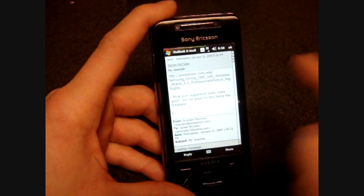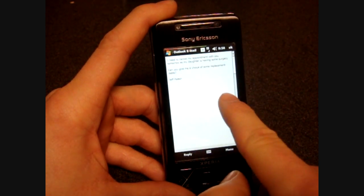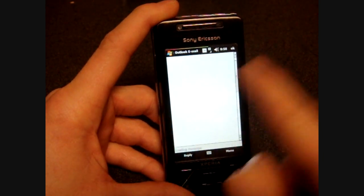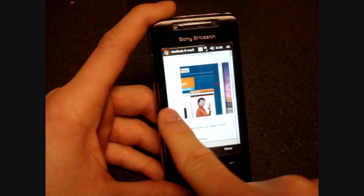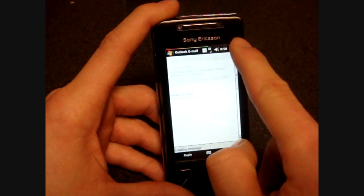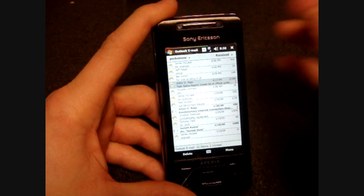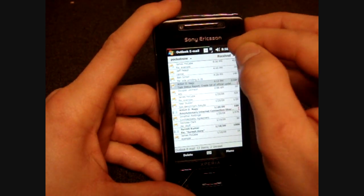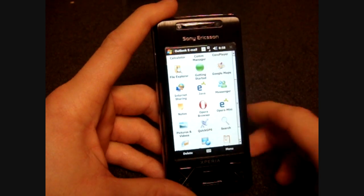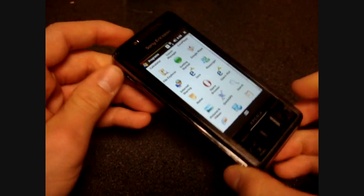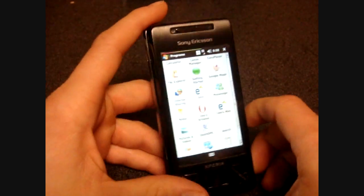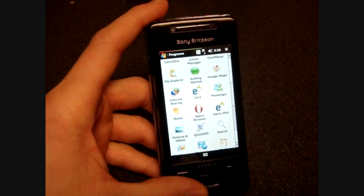And of course you can do this consecutively if you're flicking through all your email and trying to find one in particular. So those are the two gestures for Windows Mobile messaging. It will work with any Windows Mobile touch screen device. That's it for now.